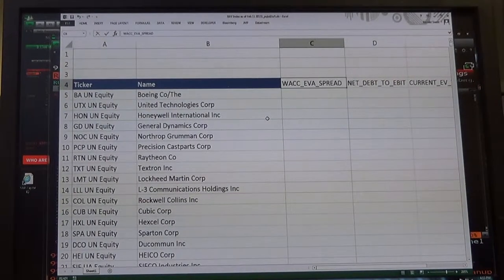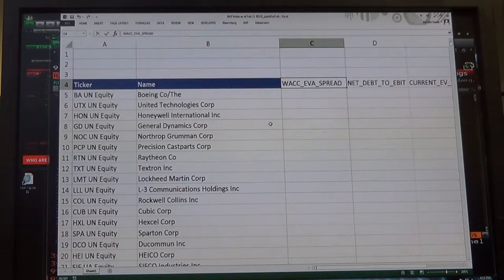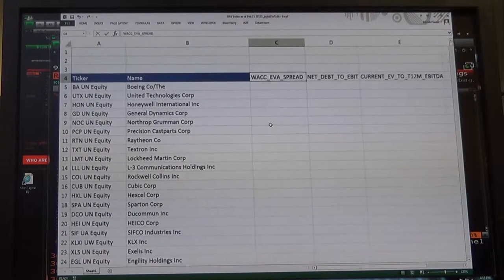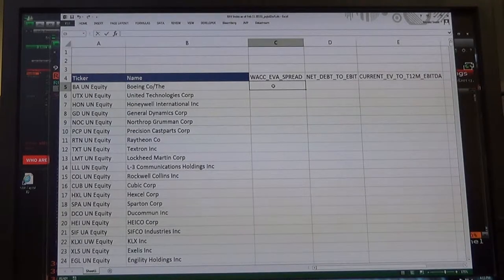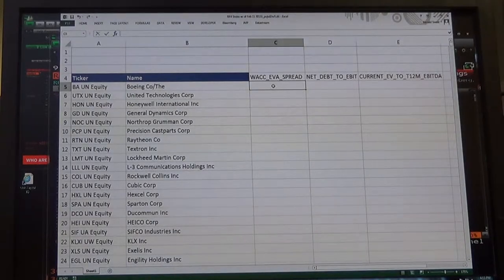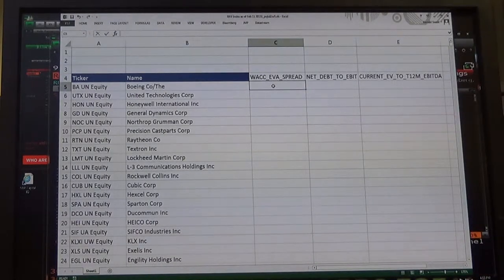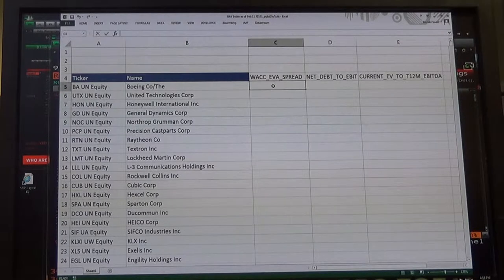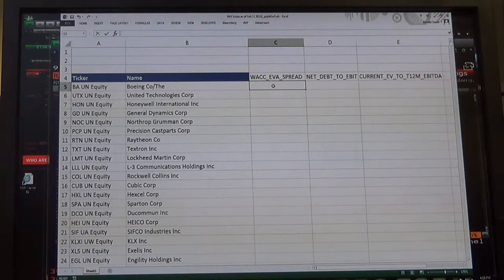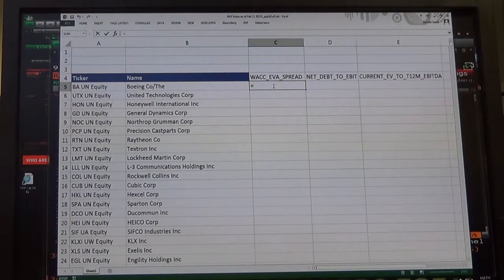Alright, so we've got the accounts that we want, and what we want to do is actually bring in the data. We're going to do that by clicking in the cell next to the first company and right below the account, and you do equal.